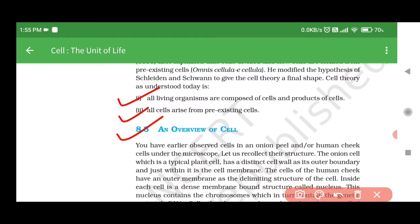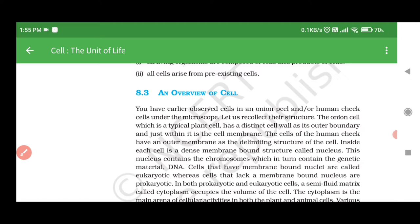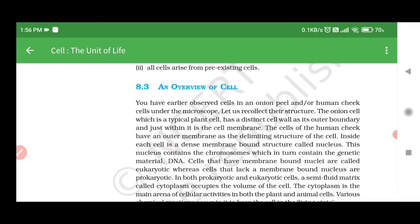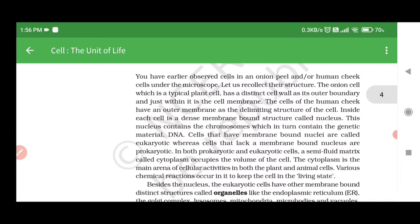8.3 An Overview of Cells. You have earlier observed cells in an onion peel and/or human cheek cells under the microscope. The onion cell, which is a typical plant cell, has a distinct cell wall as its outer boundary and just within it is the cell membrane. The cells of the human cheek have an outer membrane as the delimiting structure. Inside each cell is a dense membrane-bound structure called nucleus, which contains chromosomes and in turn the genetic material, DNA. Cells that have membrane-bound nuclei are called eukaryotic, while cells that lack a membrane-bound nucleus are prokaryotic.